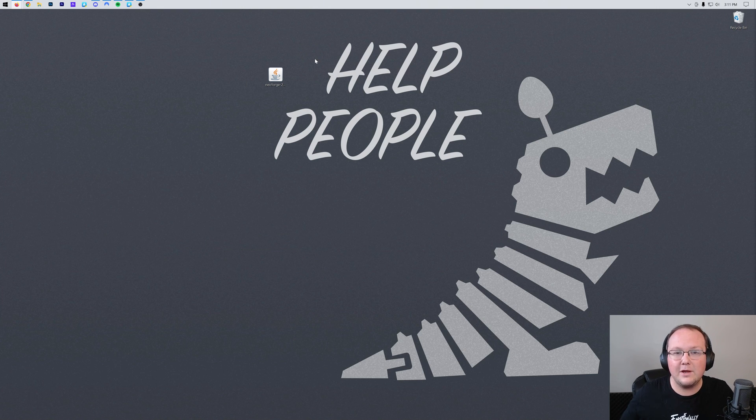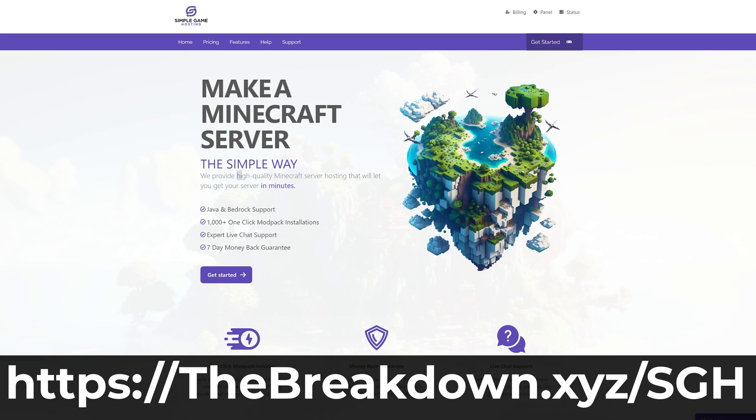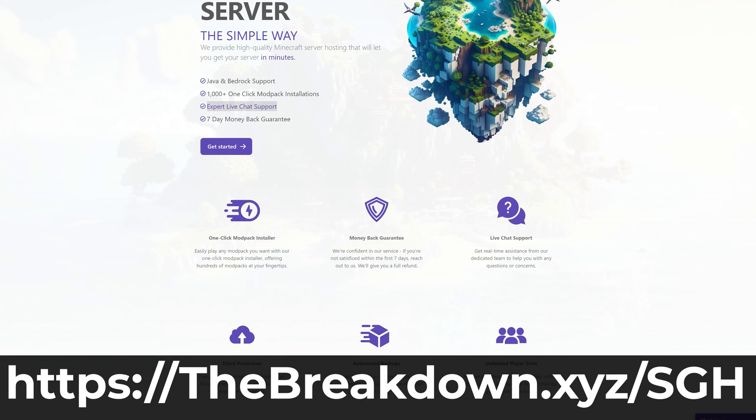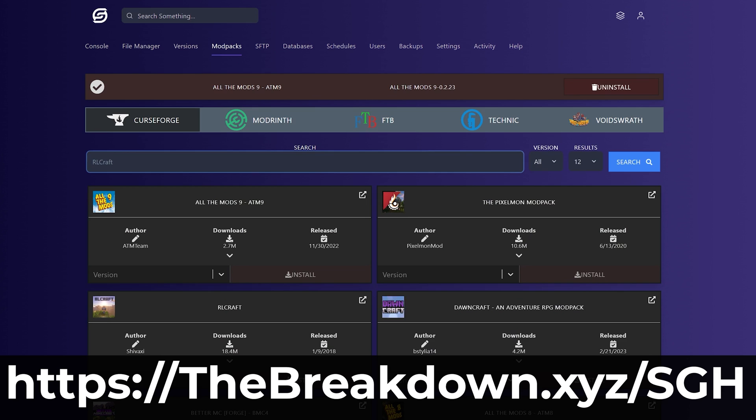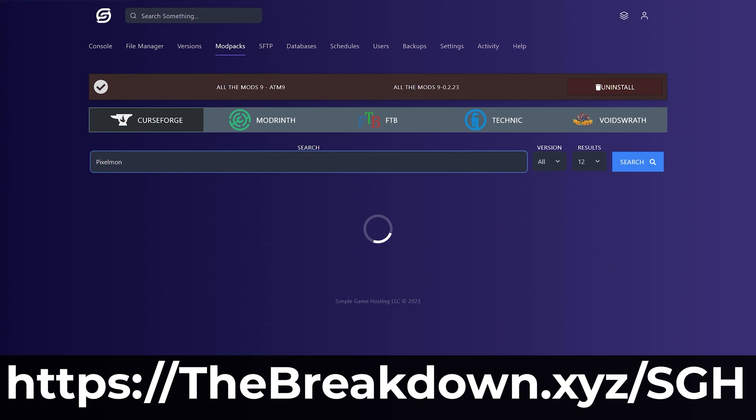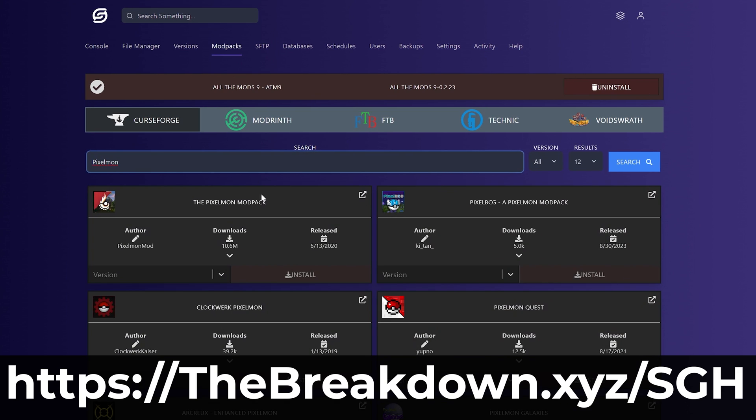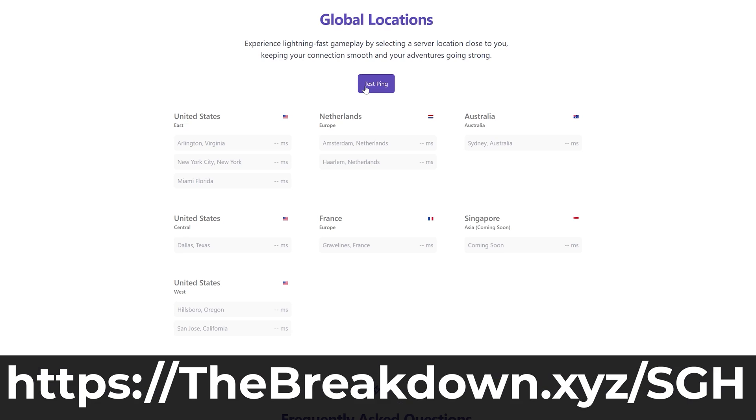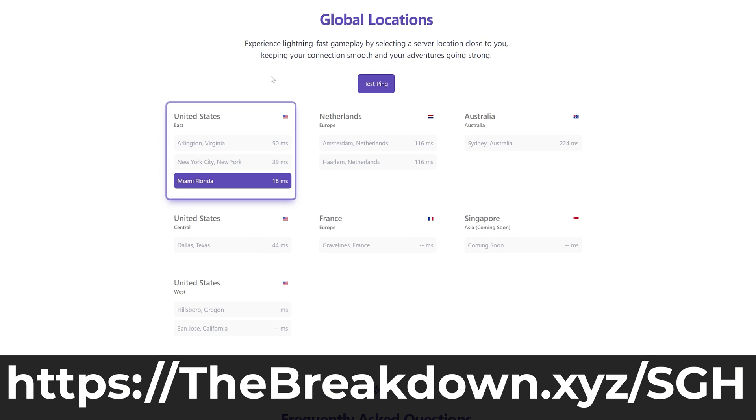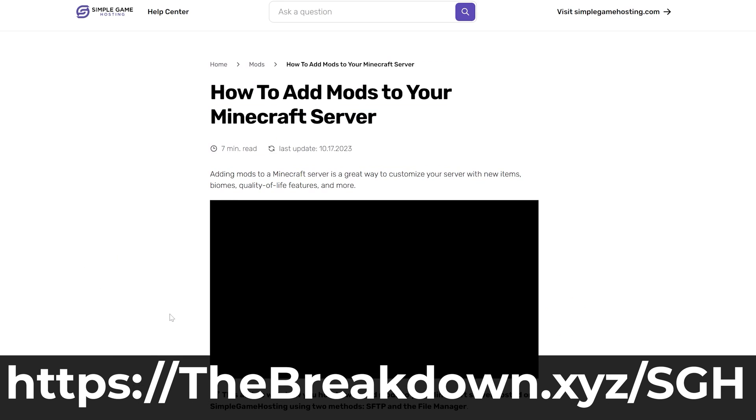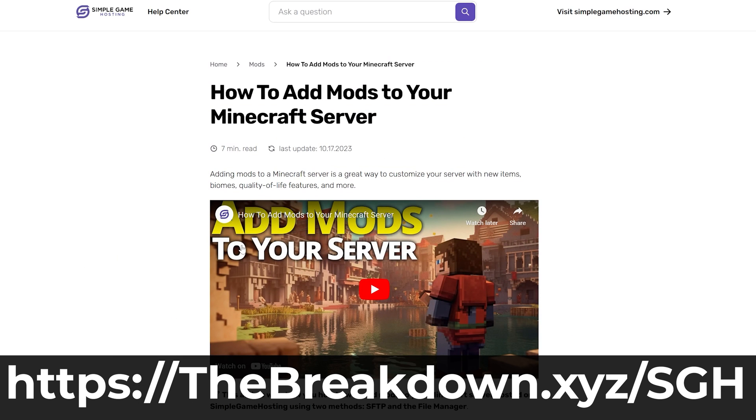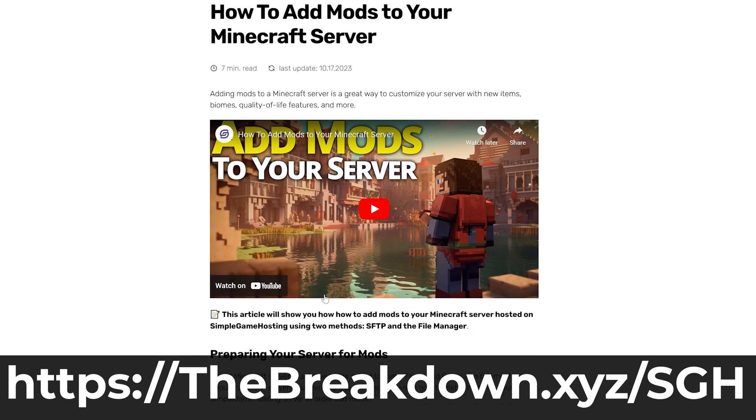Before we do that though what if you want to play Neoforged mods with your friends? Well that's where our company Simple Game Hosting comes in. Go to the first link in the description down below thebreakdown.xyz/sgh to start your very own 24-hour DDoS protected Minecraft server for you and your friends. At Simple Game Hosting you can quickly and easily add mods, plugins, mod packs and do anything else you want to your Minecraft server and then play on that server with your friends. Plus if you have any issues along the way we have expert live chat support to help you out. So go check out Simple Game Hosting at the first link in the description down below thebreakdown.xyz/sgh and start a Minecraft server the simple way.